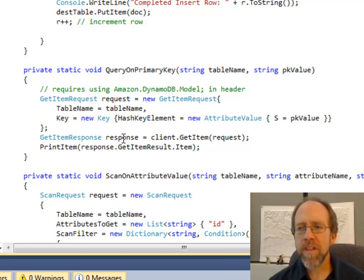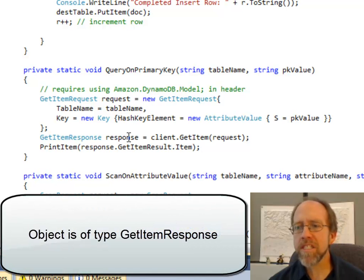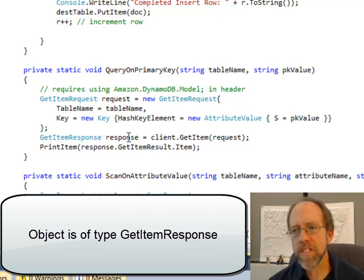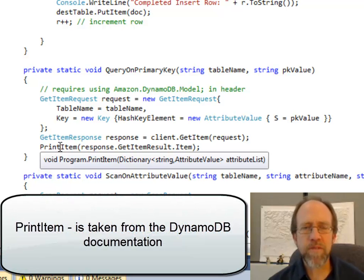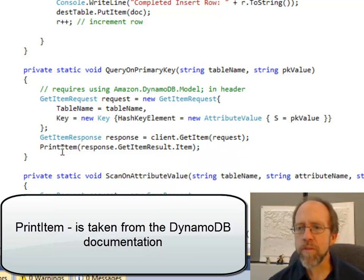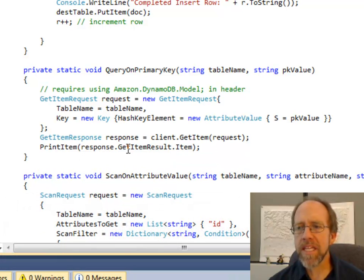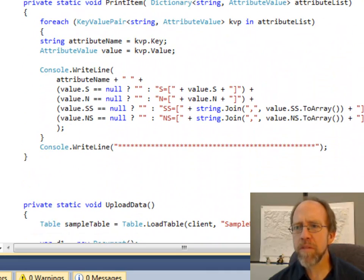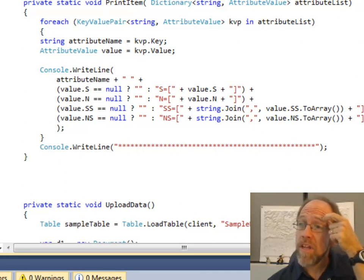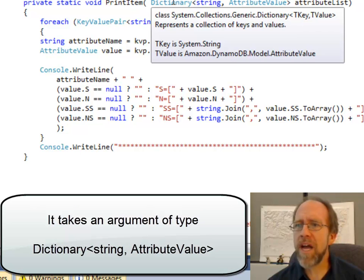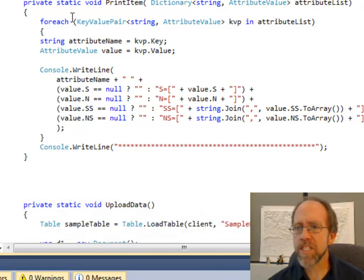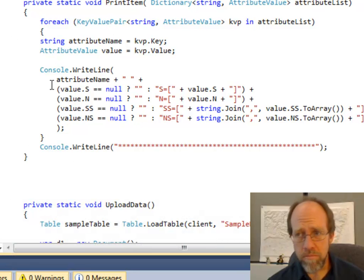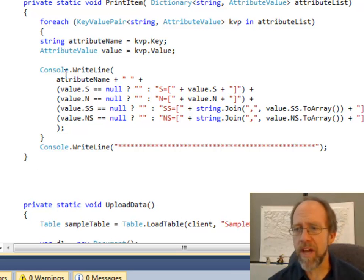The response object is going to contain the response to the request for the information we asked for. I've written a function here that's exactly the same as the function found on the DynamoDB website for printing items. I'm going to send it response.getItemResult.item to print the item out. It's fairly straightforward — you can pass in a dictionary of an attribute list, and it parses through any pairs in there and prints the values out.